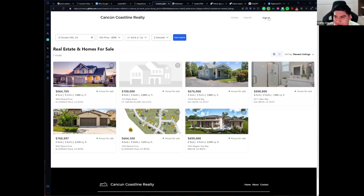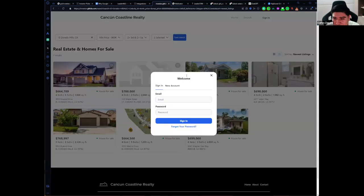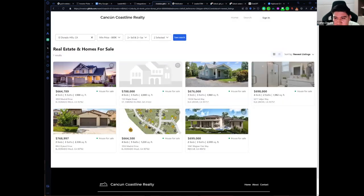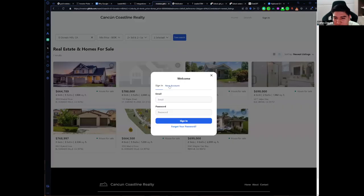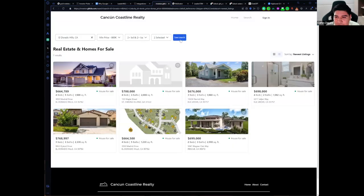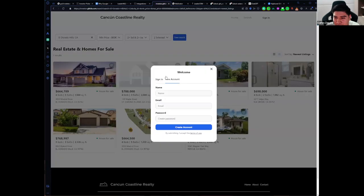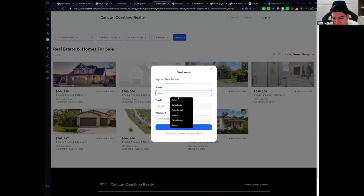At the top right we have a sign-in button — you can create an account right here on HighLevel. This is a HighLevel website and you can register here, or you can click on Save Property and it will ask you to log in or create an account. It works the same for saved searches. Let me create an account here.